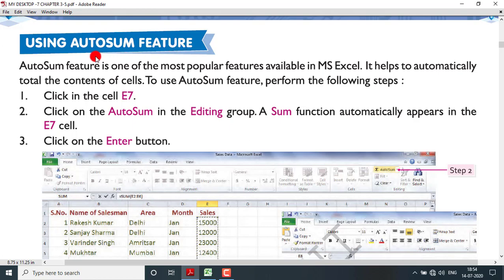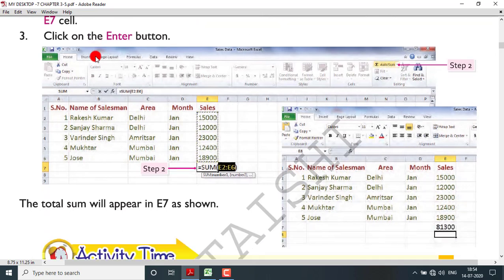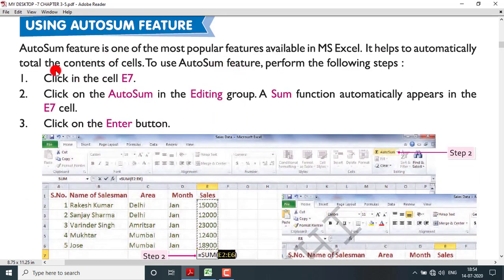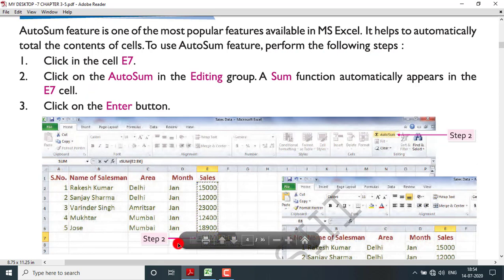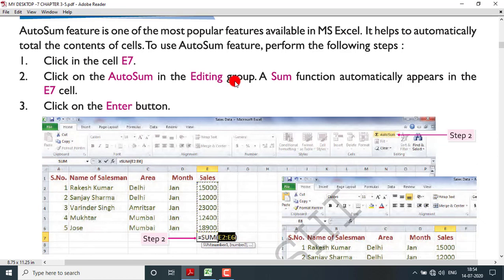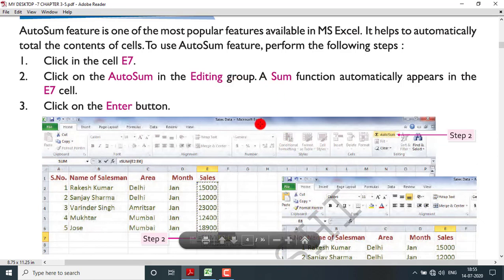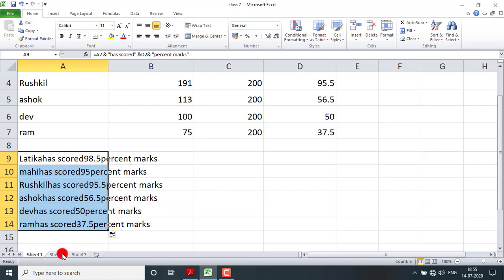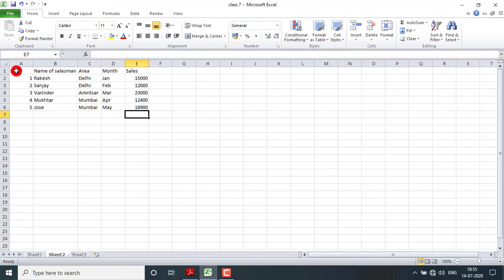Next is the Auto Sum feature, which lets you find the total automatically. Auto Sum is one of the most popular features in MS Excel — it helps you automatically total the contents of cells. To use it, click on the cell where you want the total, then find Auto Sum in the Editing group on the Home tab.